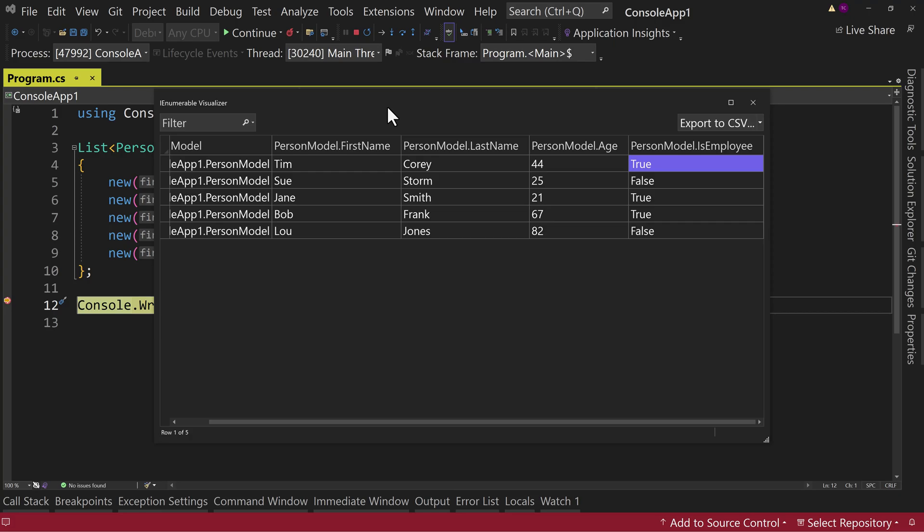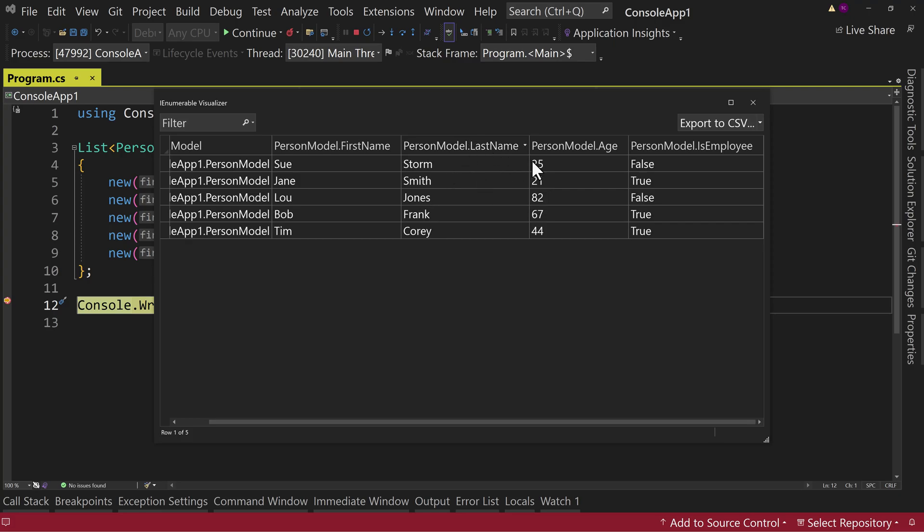So not only can you see these things, we can also sort them. So now they're sorted by first name. Now they're sorted by last name. Now they're sorted by age or IsEmployee.